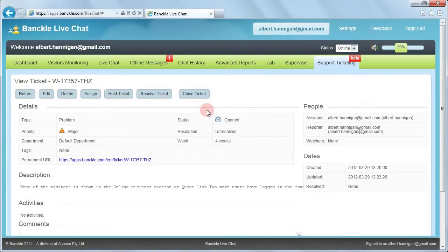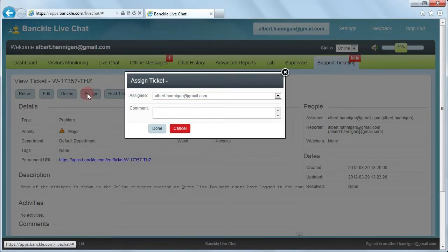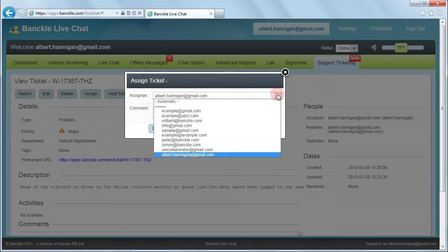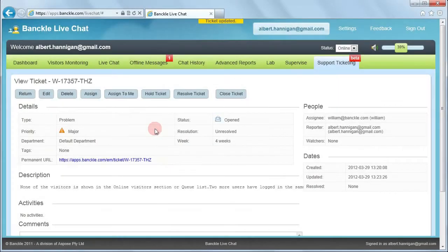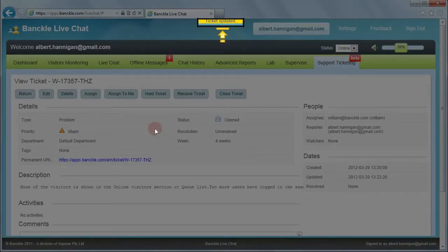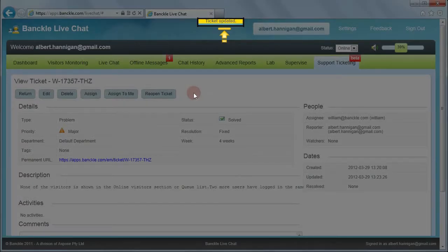You can also assign the support ticket to any person authorized to view and manage tickets, such as a sales representative. Click Assign, then click here to choose the assignee from the list, and click Done to save the changes. A confirmation message is shown that the support ticket has been updated. Then click Resolve Ticket to change the status of the support ticket to Solved. A confirmation message is shown that the support ticket has been updated.